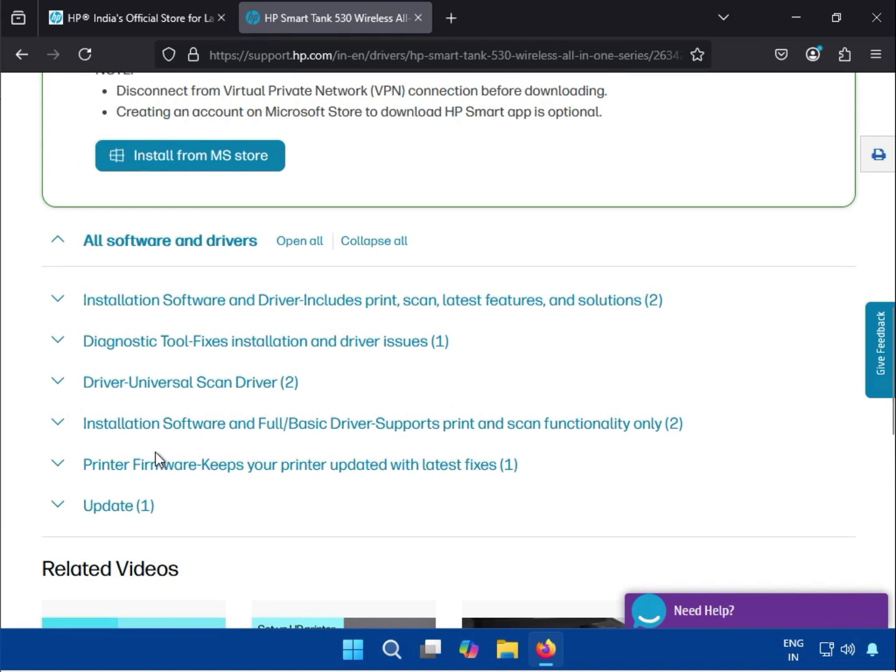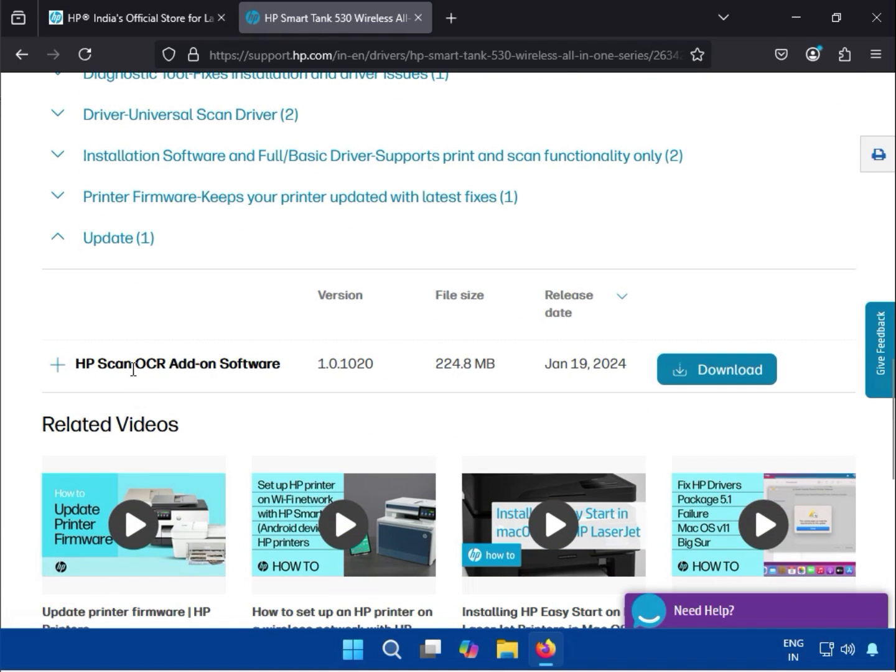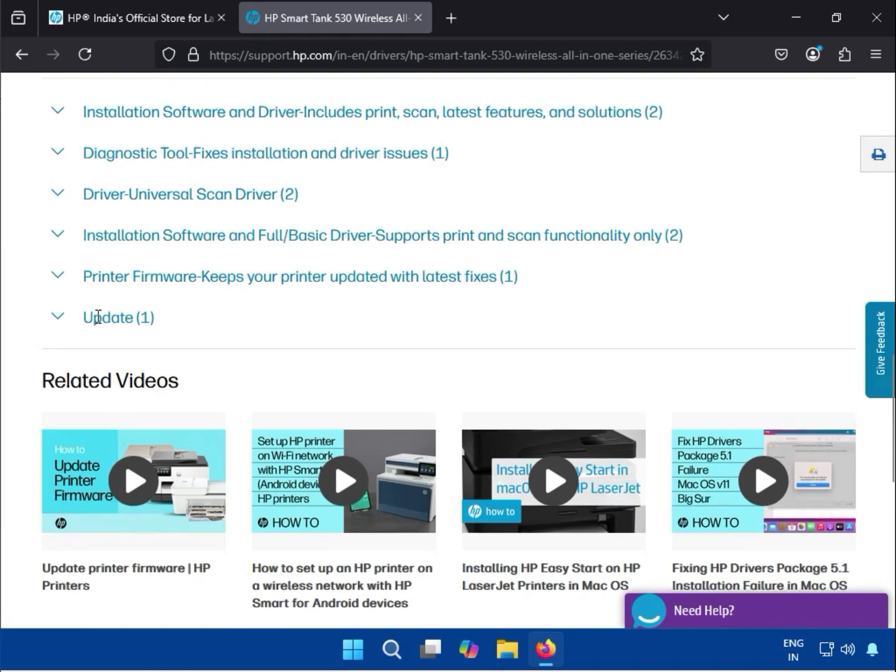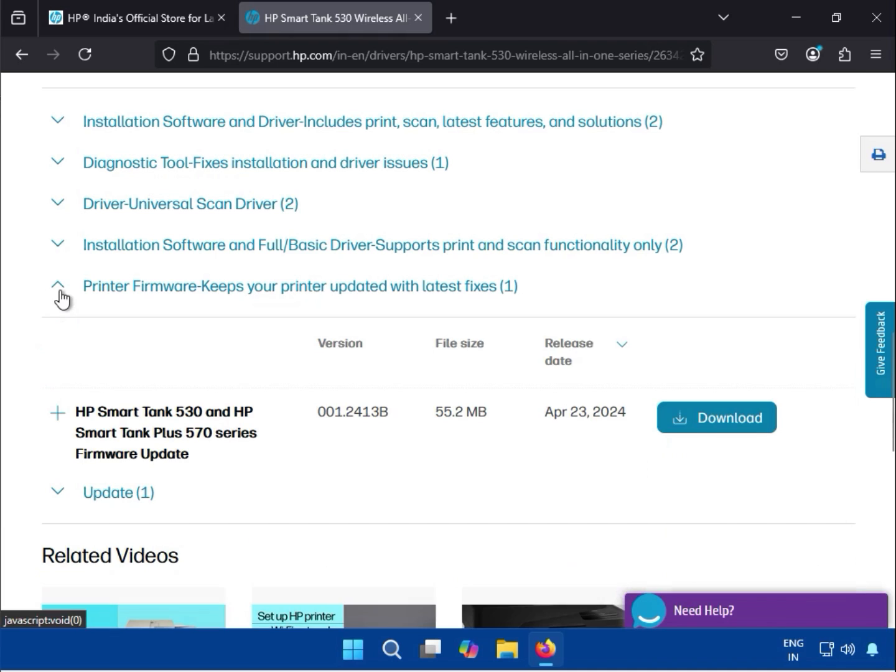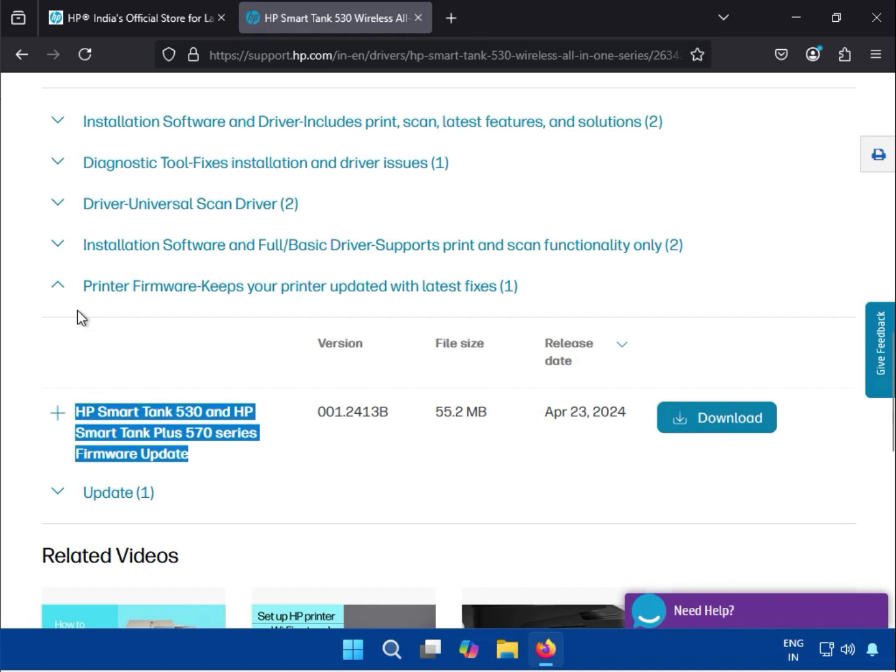First, this is an update. This is for troubleshooting. And this is the printer firmware where you can see - keeps your printer driver at latest. So this is your firmware. If you have to update, you can download.